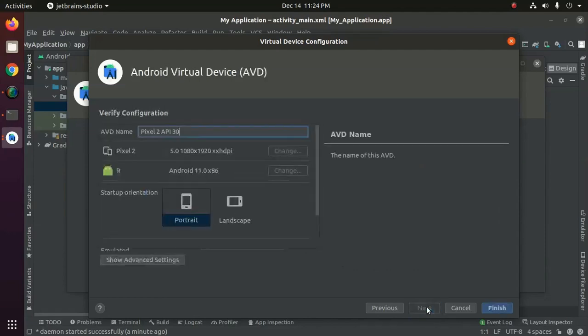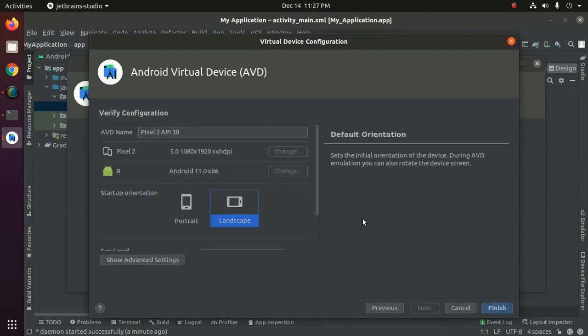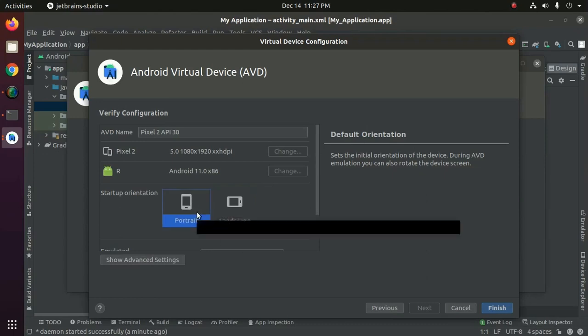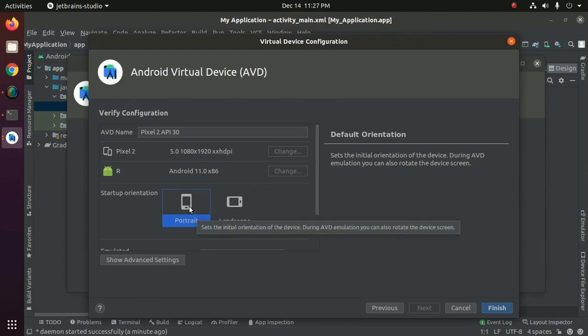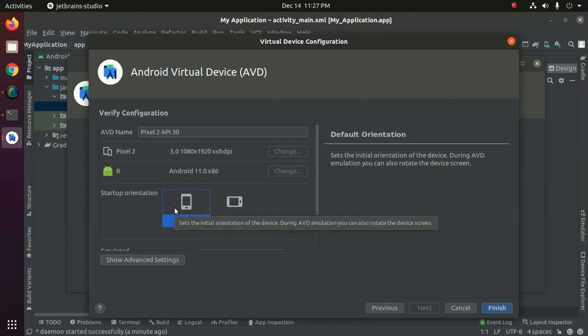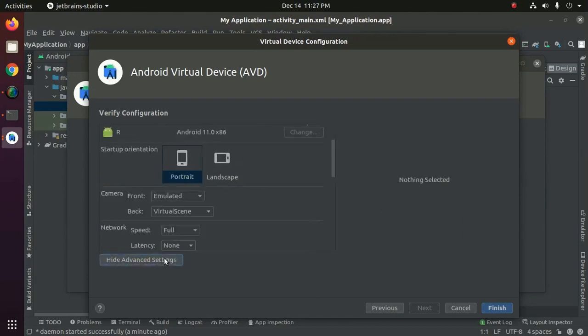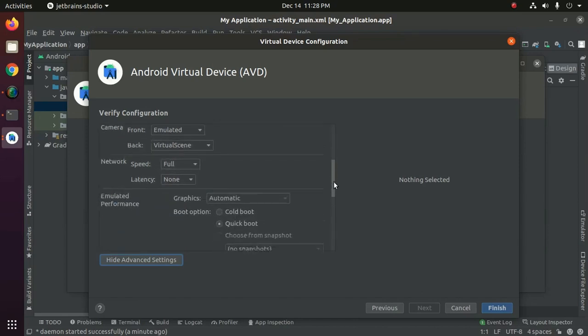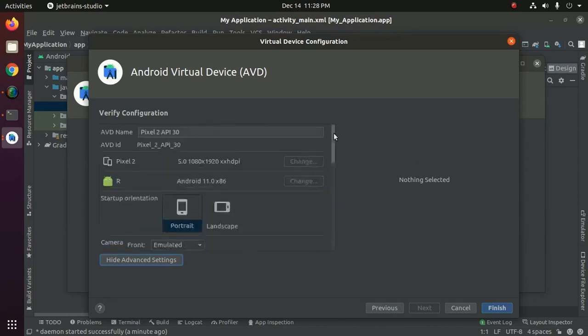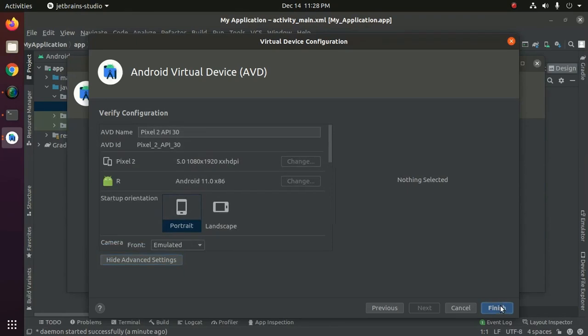Now click on next. Now verify the configuration. Select startup orientation portrait or landscape. Now click on finish.